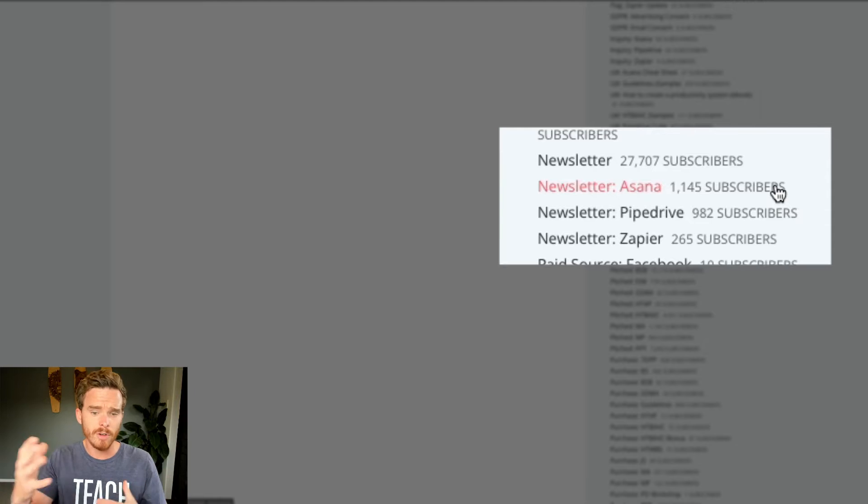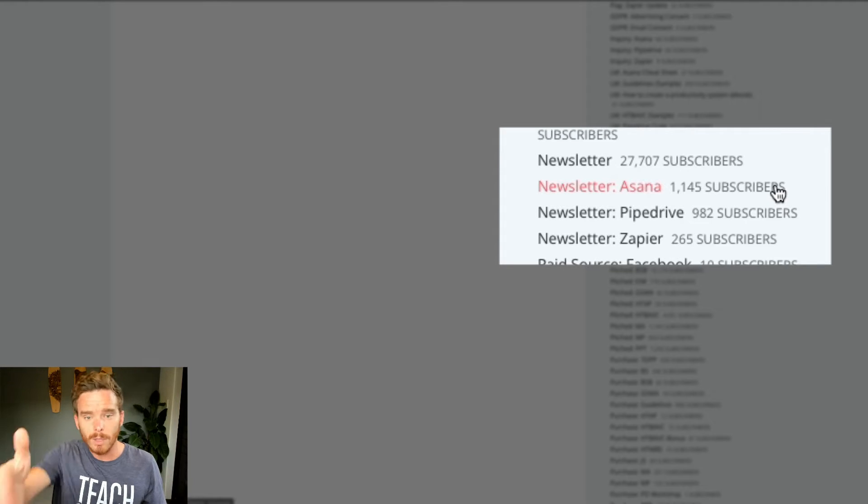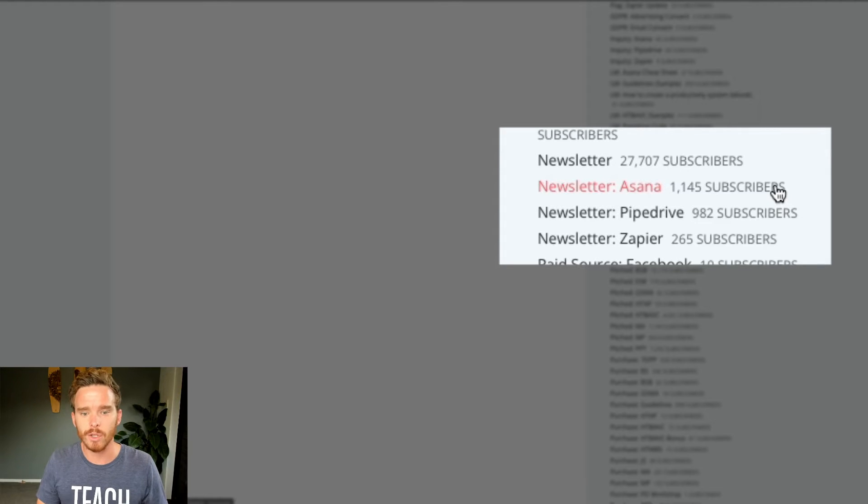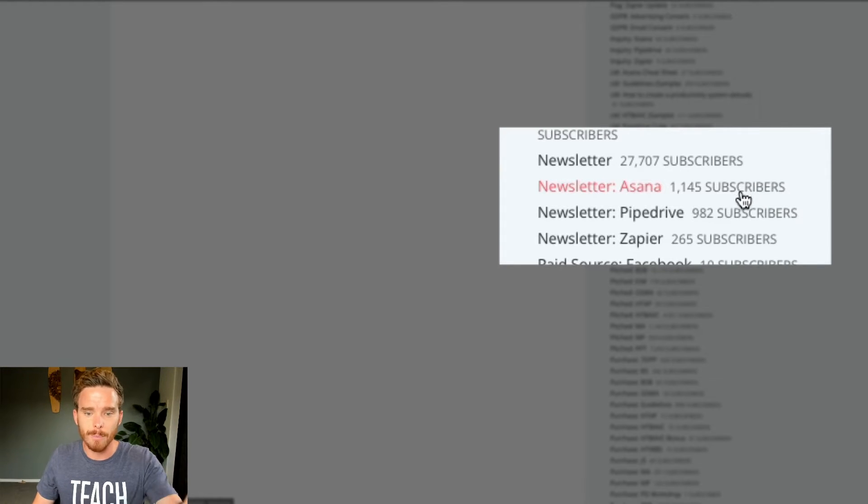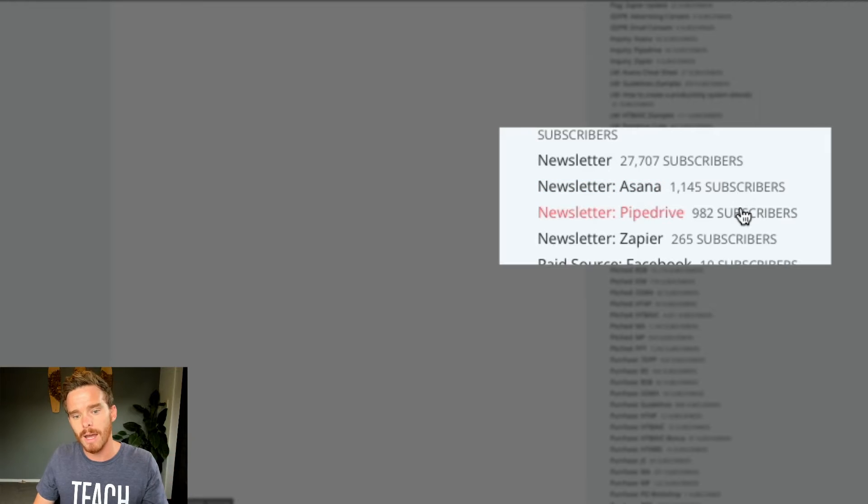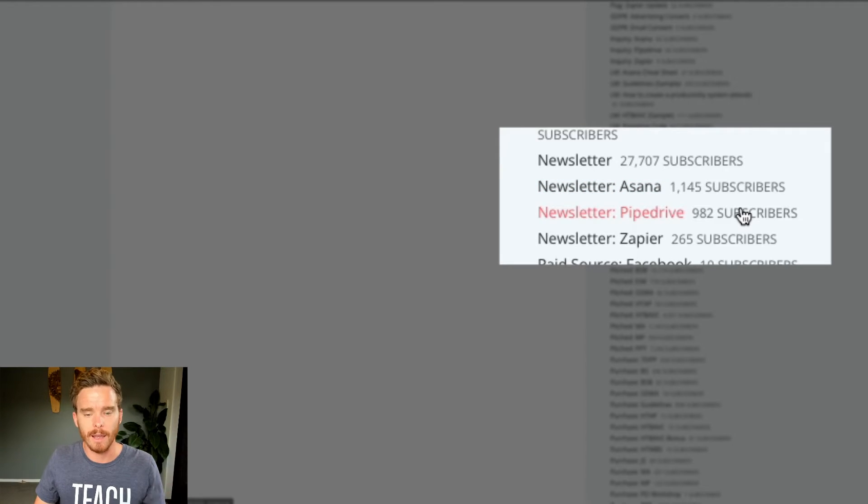And of course, a subscriber could have multiple tags on their profile. So they might choose to get both my Asana and Pipedrive newsletter if they like.